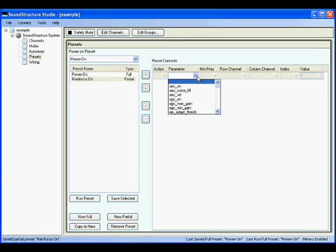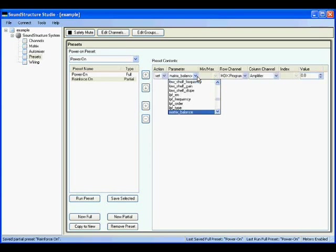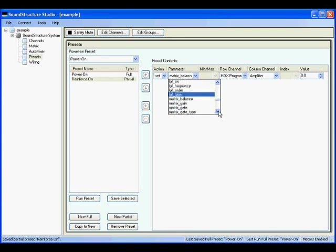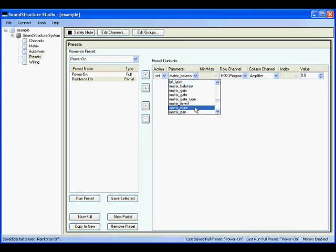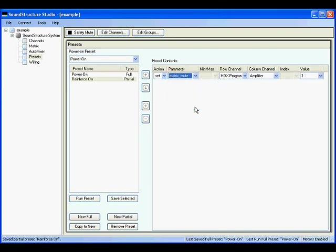When you select the parameter, you can type the first letter of the command into the parameter selection box, and it will jump to that set of commands. In this case, I hit the letter M because I know I want to use the command matrix mute.